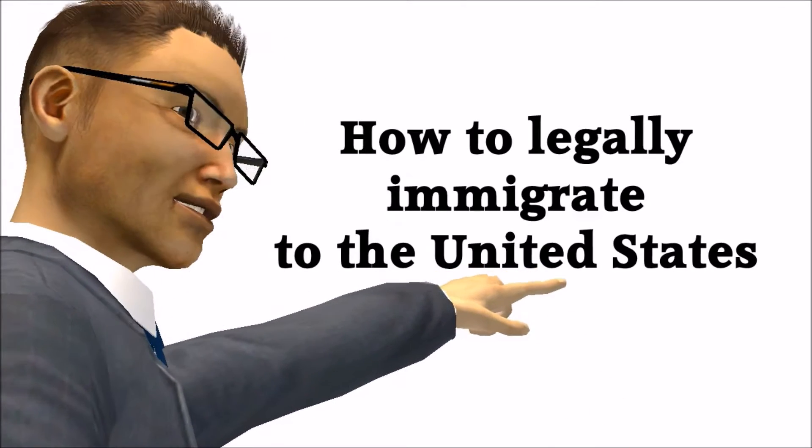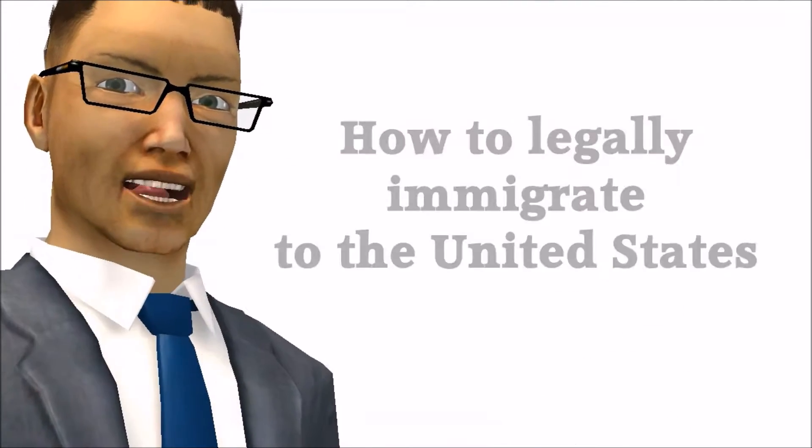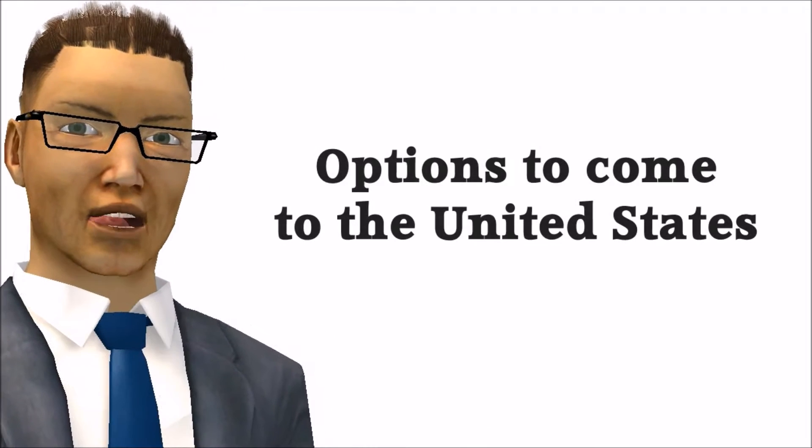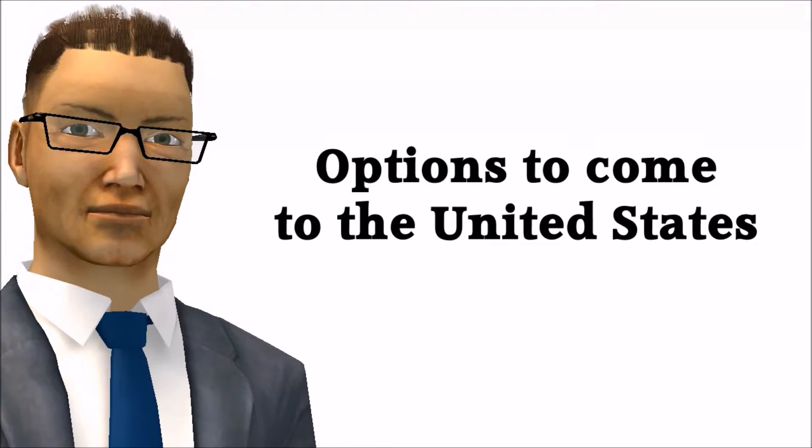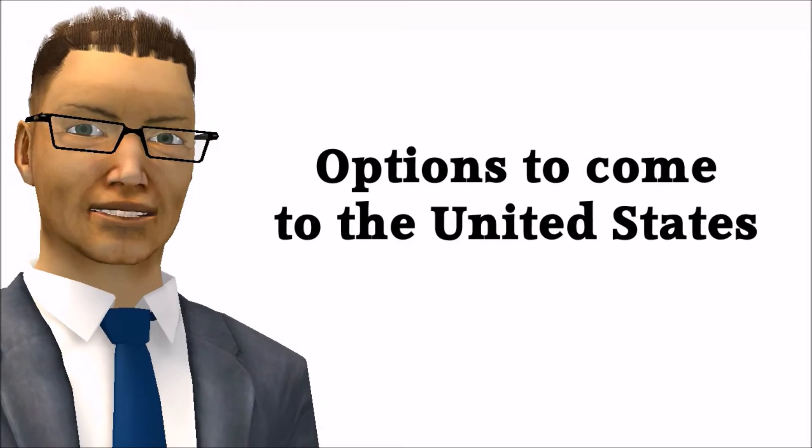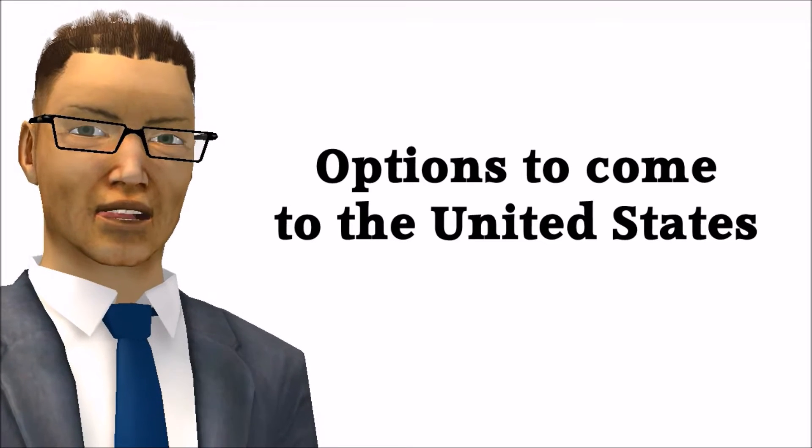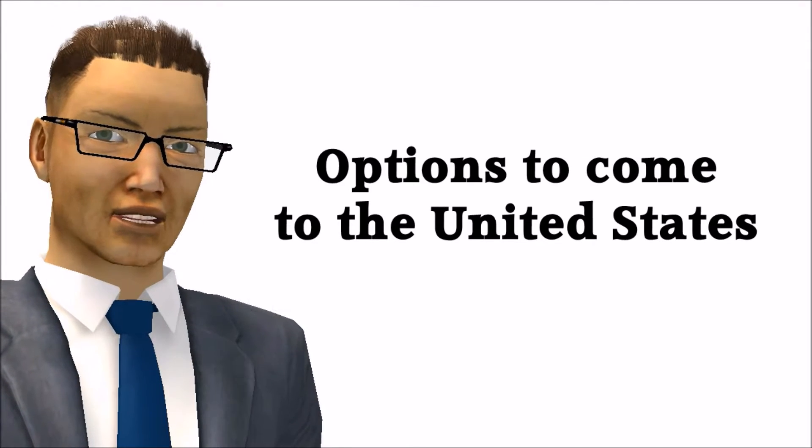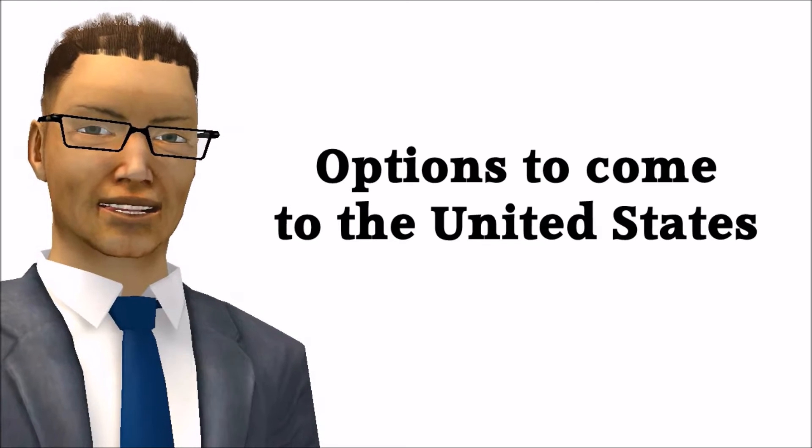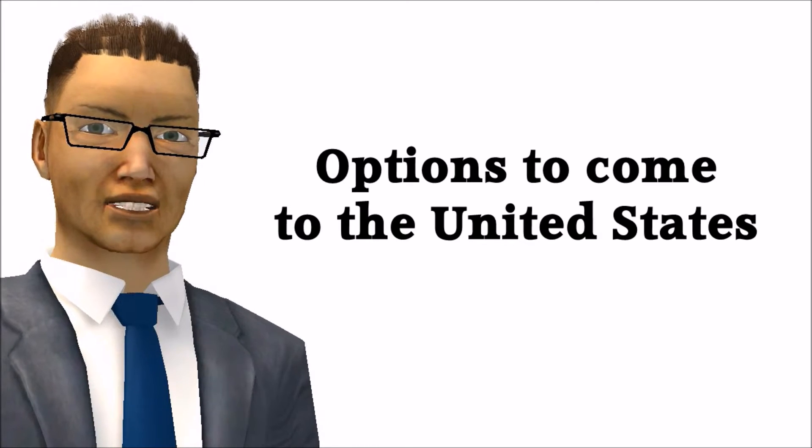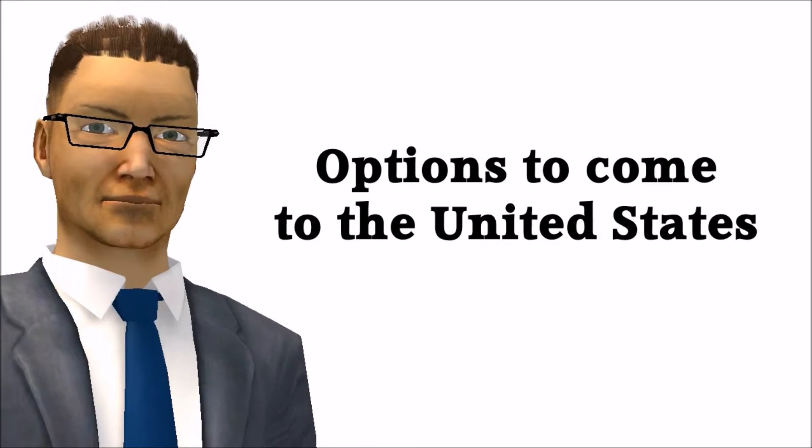Please note that since we are just paralegals, consulting with one of our attorneys for the best options is always recommended. If you would like to contact one of the attorneys at Shah Peerally Law Group, please call 510-742-5887 or send an email to info@peerallylaw.com.